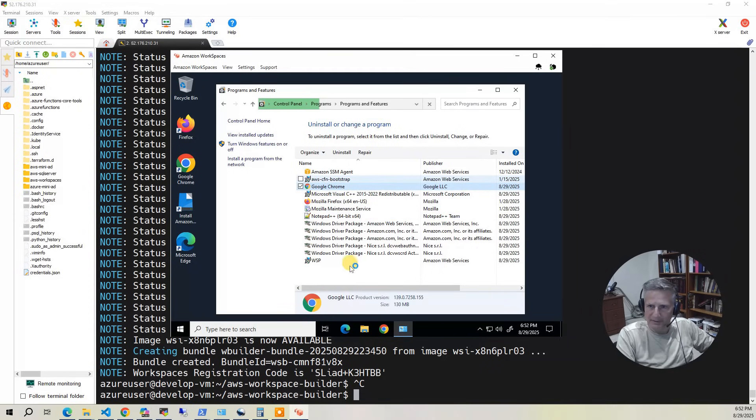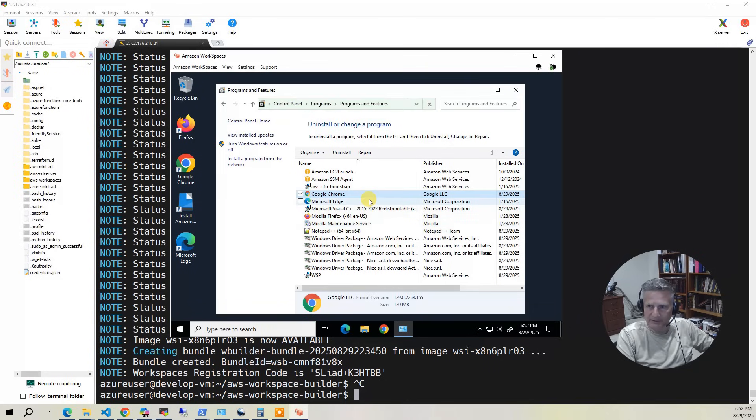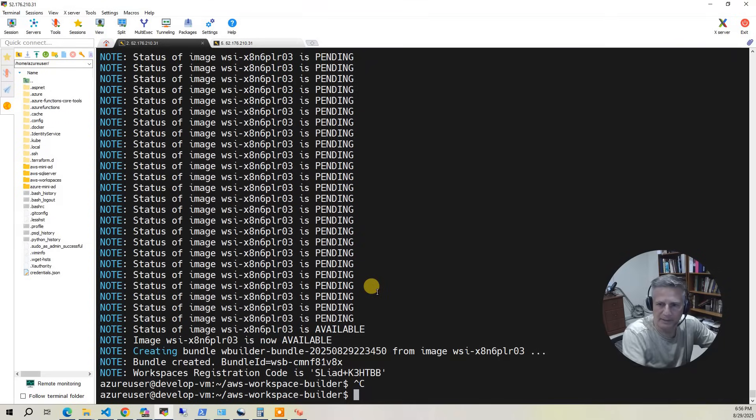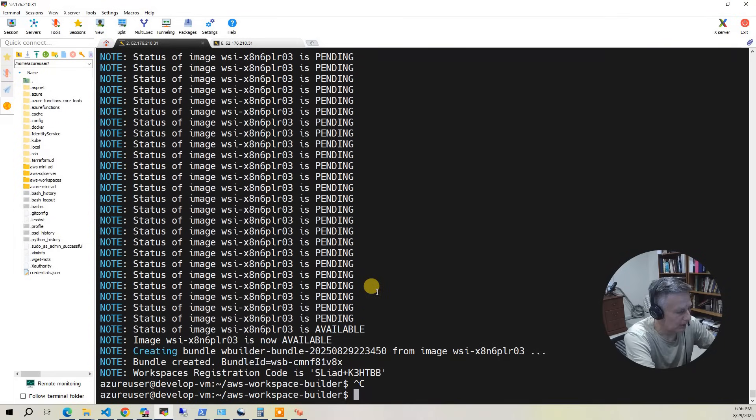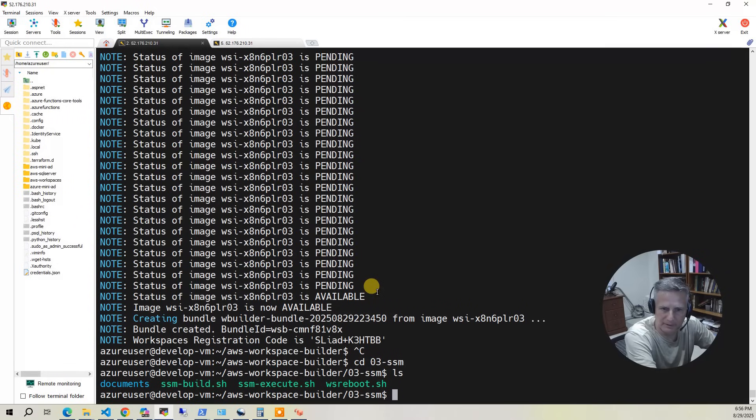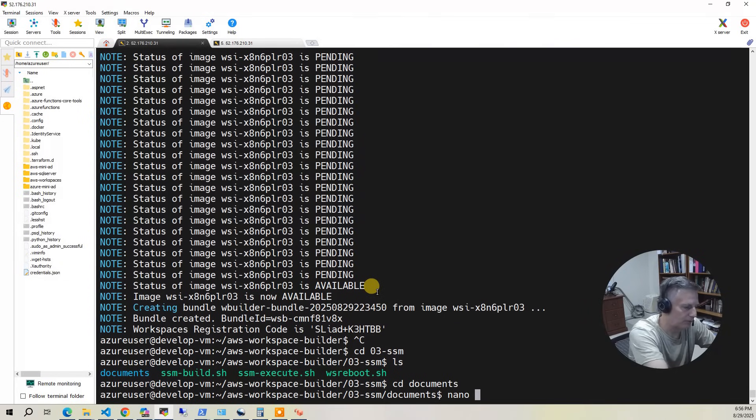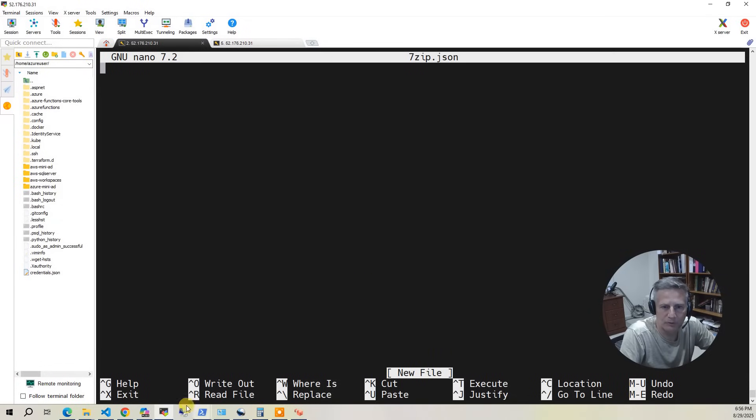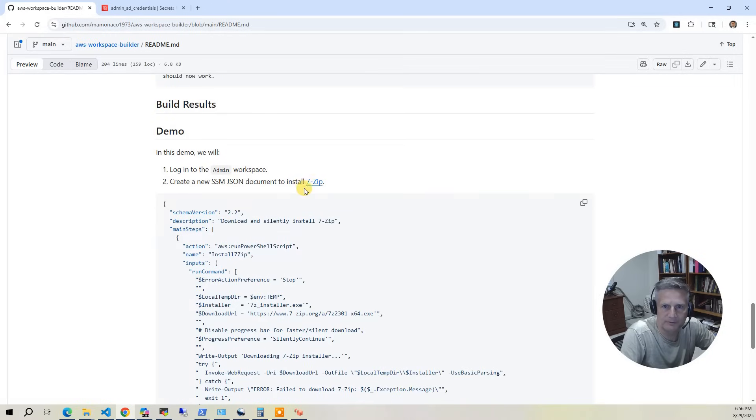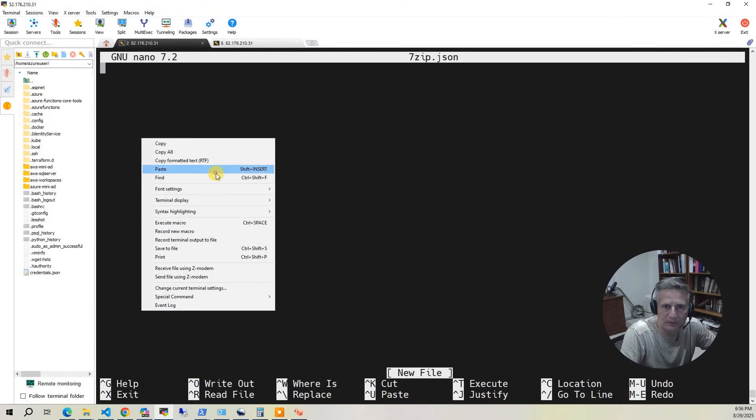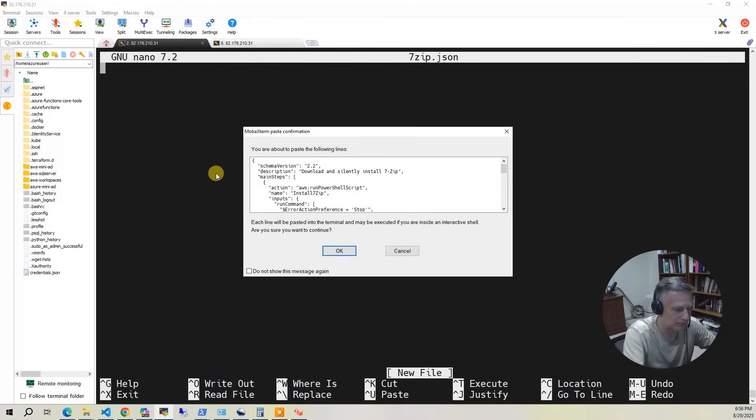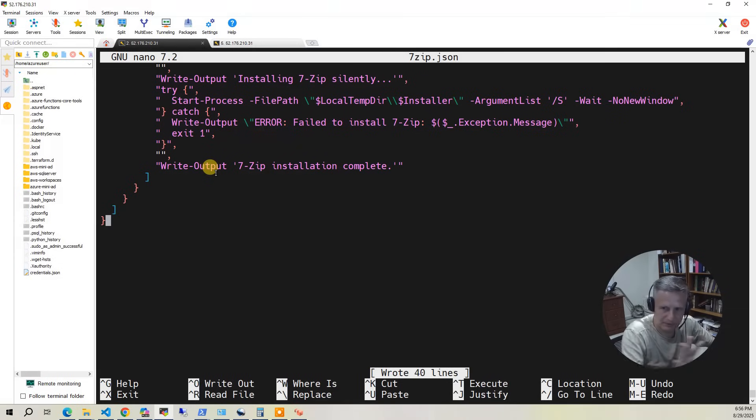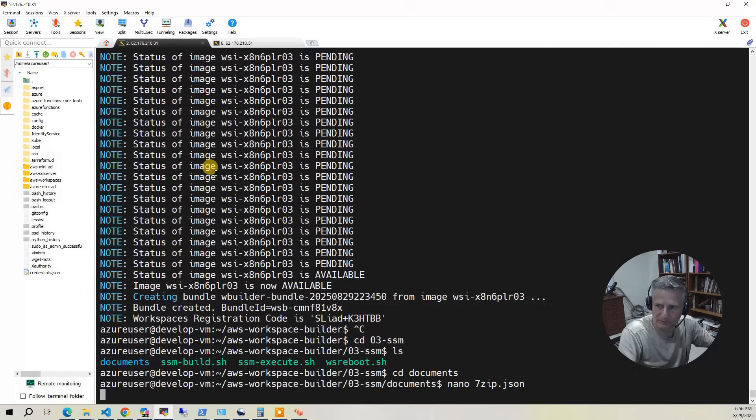And so what we're going to do is we're going to go back to our build environment. And we're going to add the popular zip program 7-zip. And we're going to write an SSM document and run it and show you how that works. Now we're going to add 7-zip to the install. So what I'm going to do is I'm going to go to the SSM portion of the project. And in here, there is a documents folder. So I'm going to go to cd documents. And I'm going to do a nano 7-zip.json. And then I'm going to go back to our project. And in the demo section, there is the SSM JSON document for 7-zip. Copy that. Pop that in to nano here. Save it. So I've saved the JSON file. That's the SSM document that's going to run.